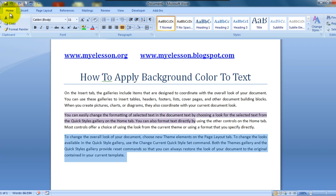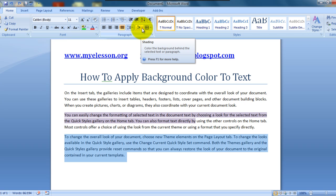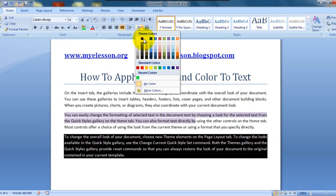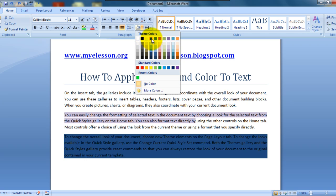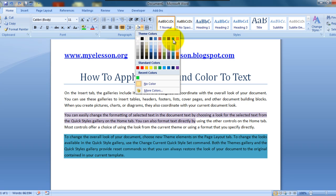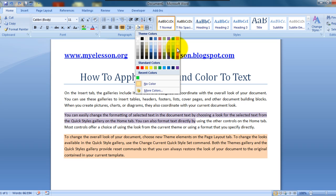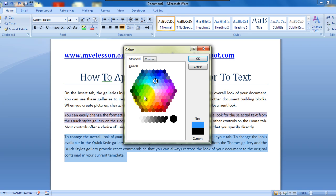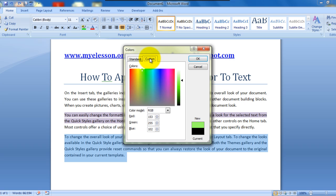When we go to applying a background color, we do it by clicking on the Home tab and going to the Shading icon. Here you have the whole gamut of colors available to you — anything you can think of. You can even go to More Colors and choose a custom color from the Standard tab or use custom colors from there.